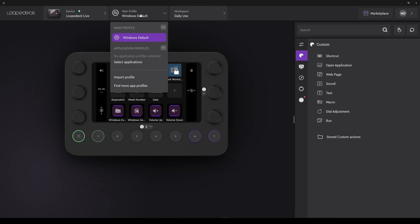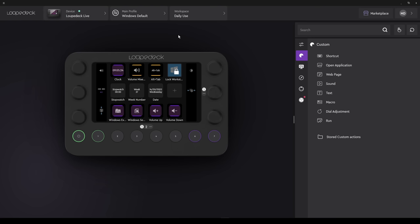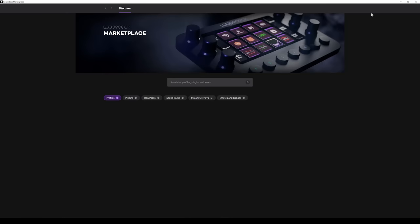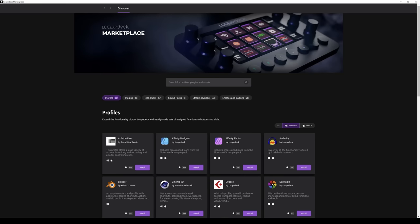Once again, these Application Profiles are default and come with the system. Here you also have the option to import a profile you've previously saved or downloaded, and an option to search LoopDeck to find more Application Profiles. We could select that option, or alternatively, in the top right-hand corner, we can select Marketplace.